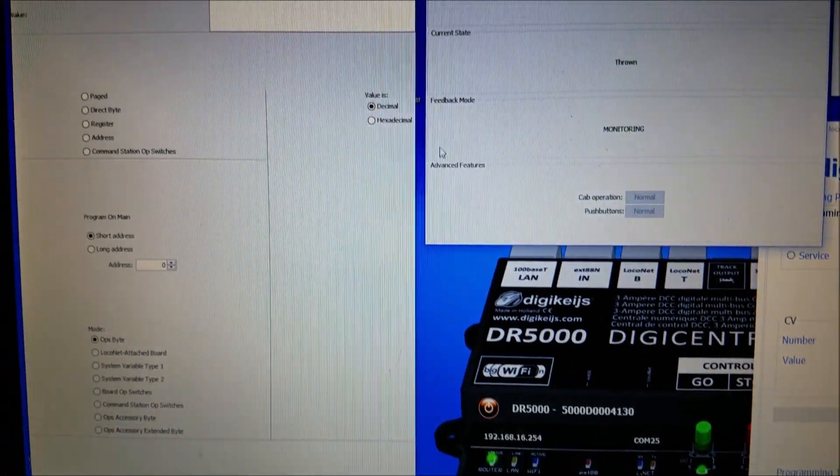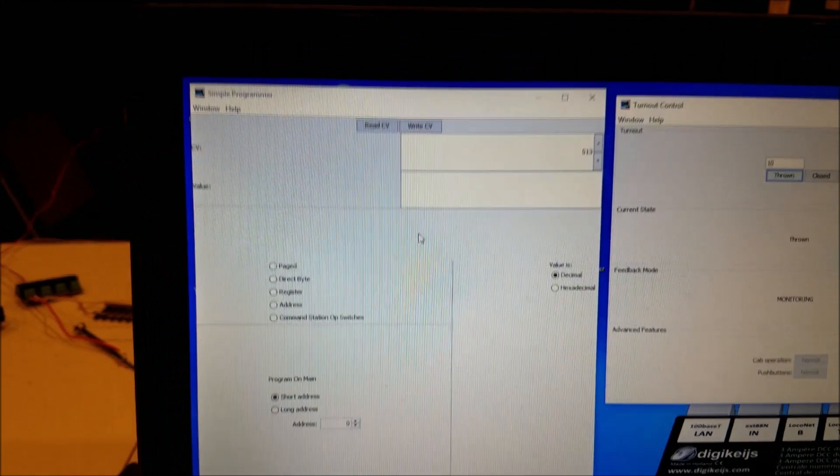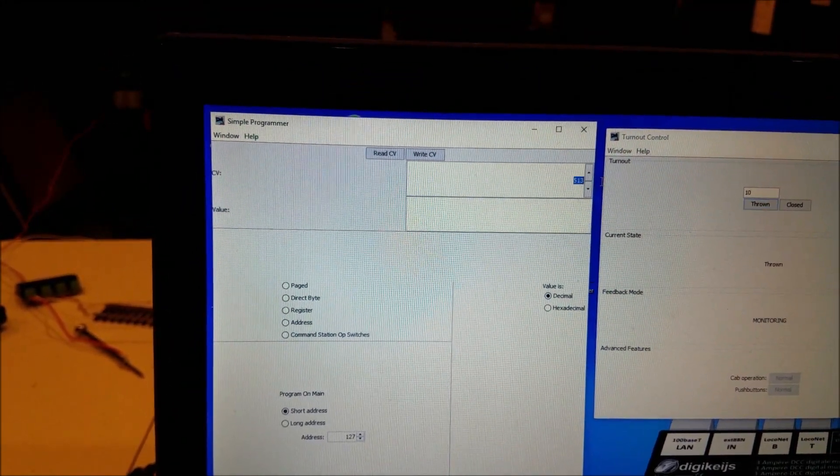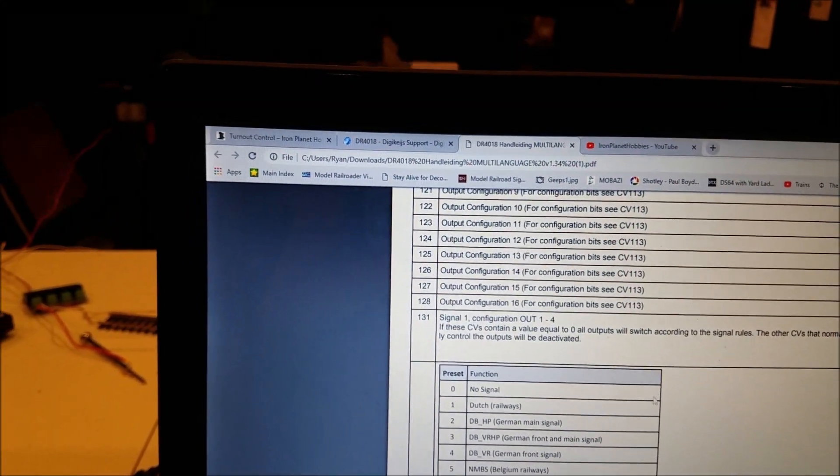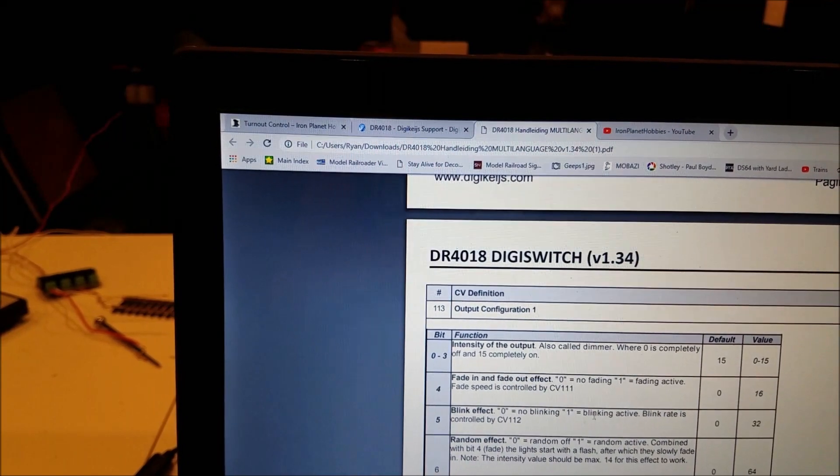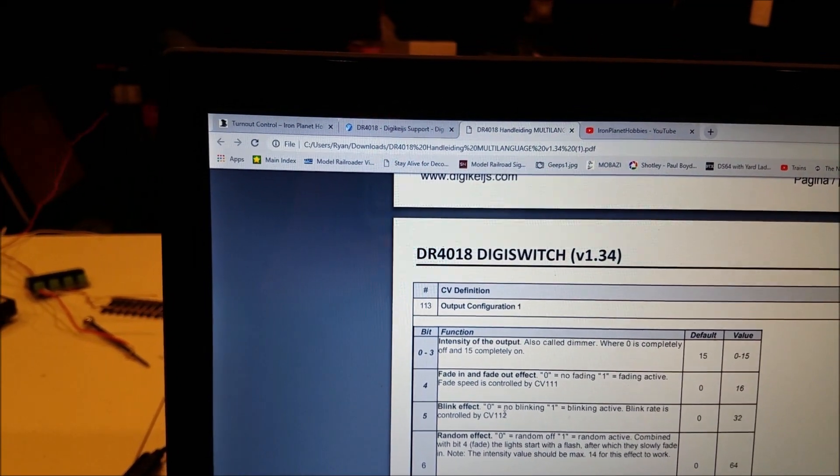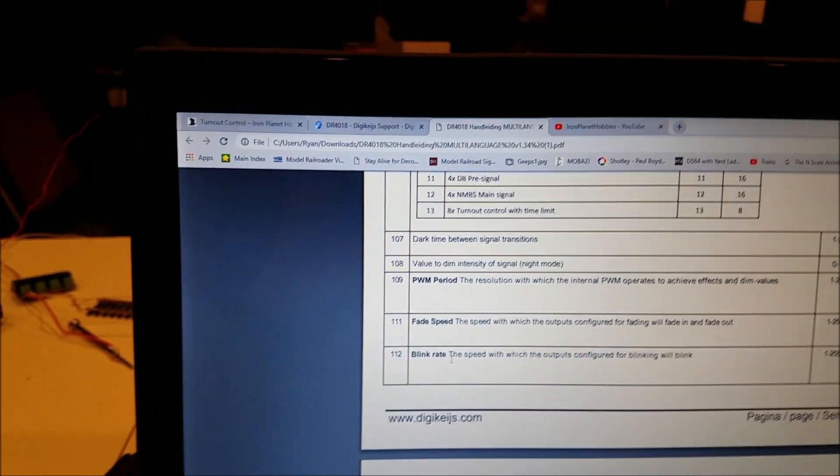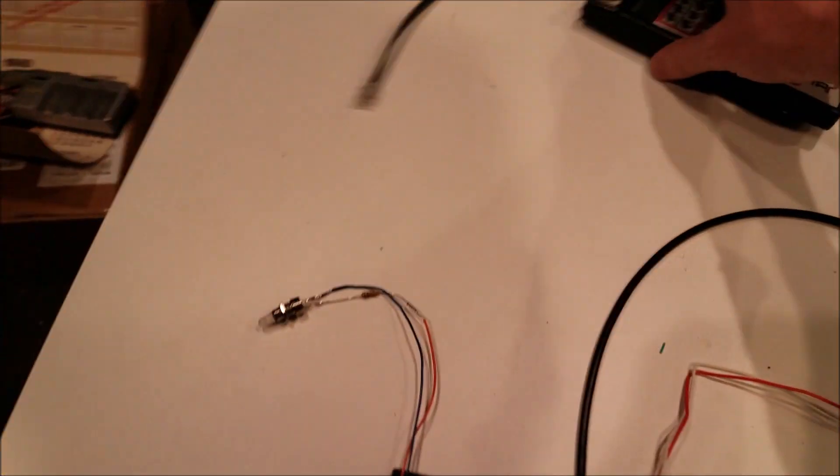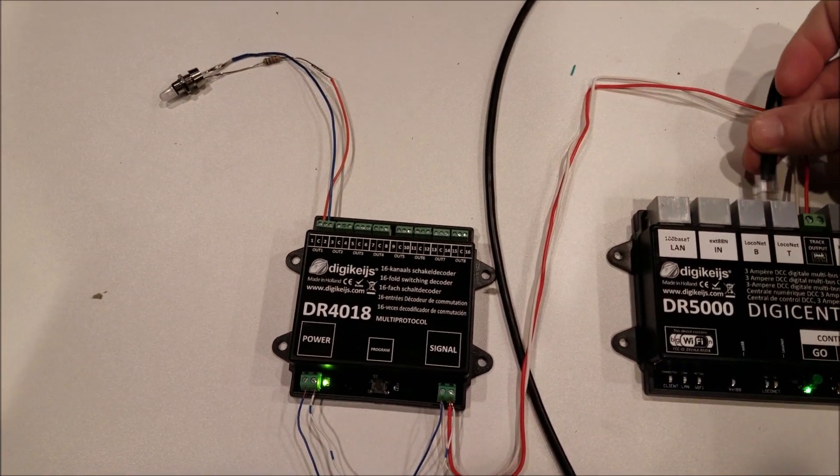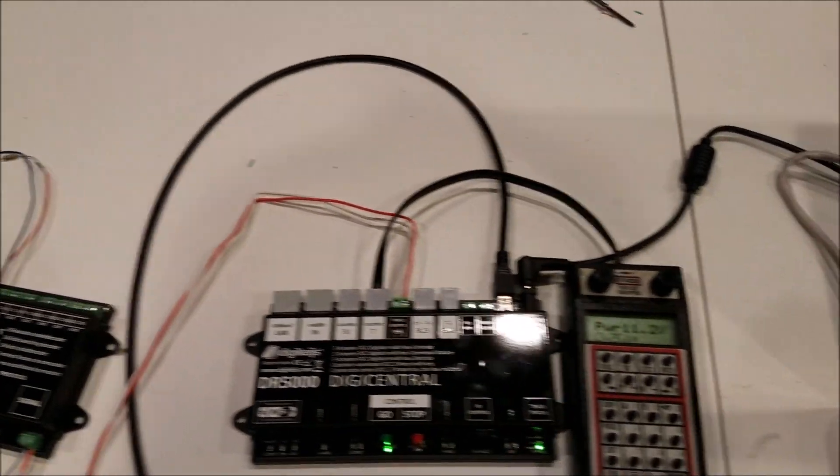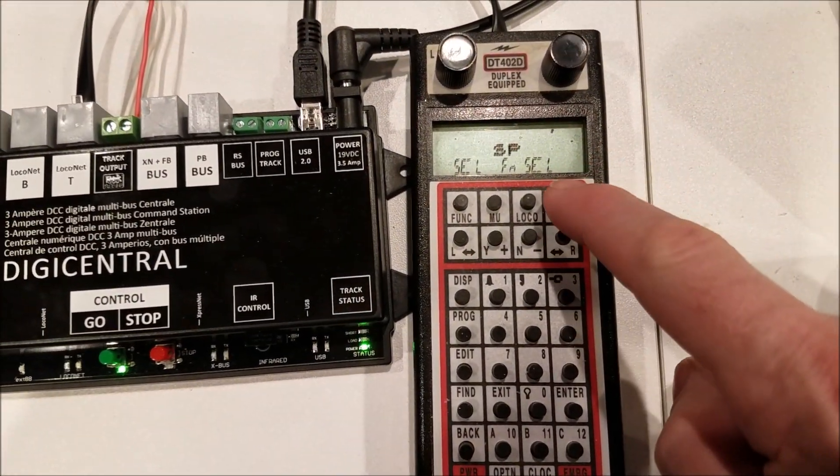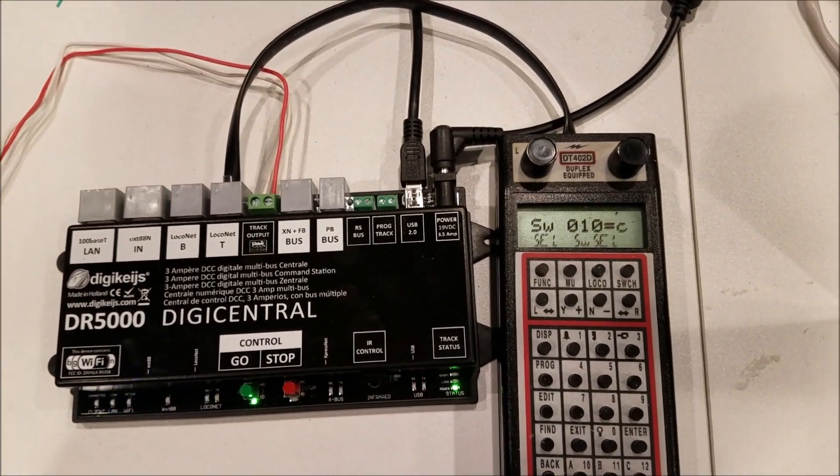First thing we were going to do here is we are going to set a CV and we will go back to over here and we want to have the blink rate change. I have it set to a blink rate right now and let me go ahead and plug in the throttle here and so that way we can control turnouts or the turnout switch here. And we programmed that to 10.